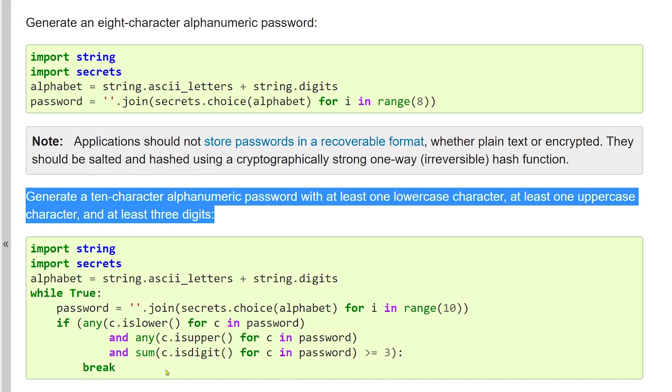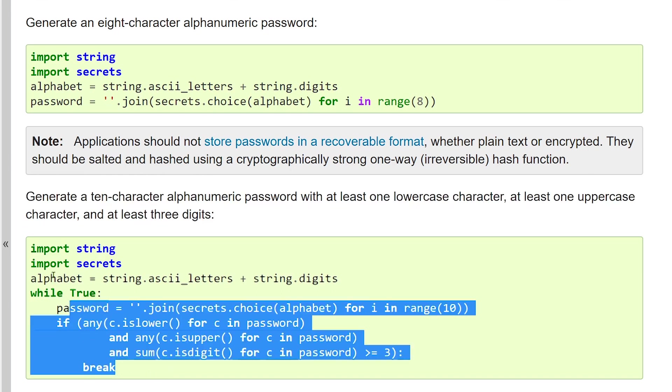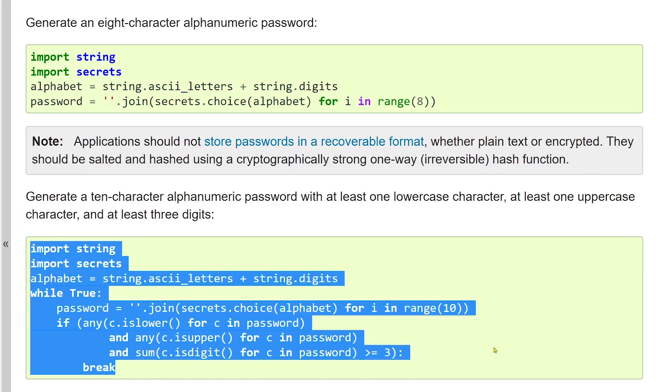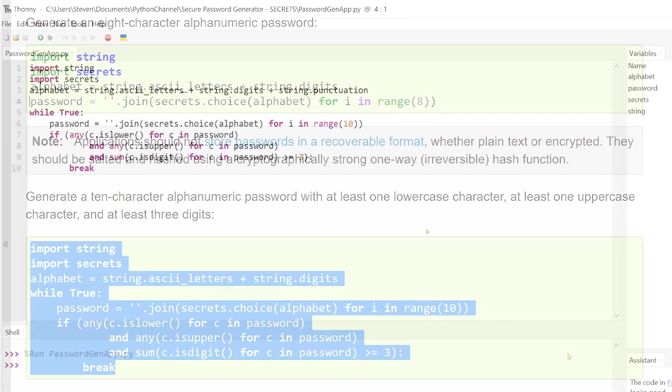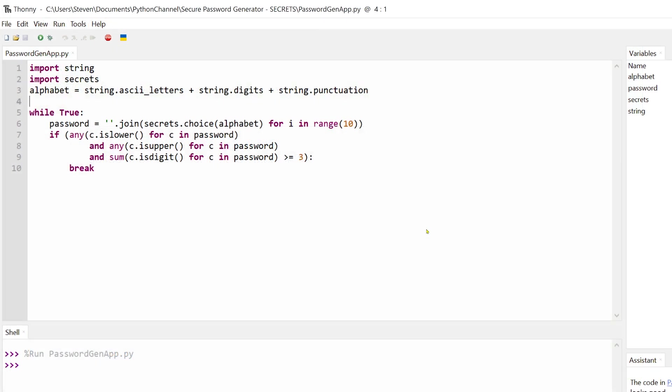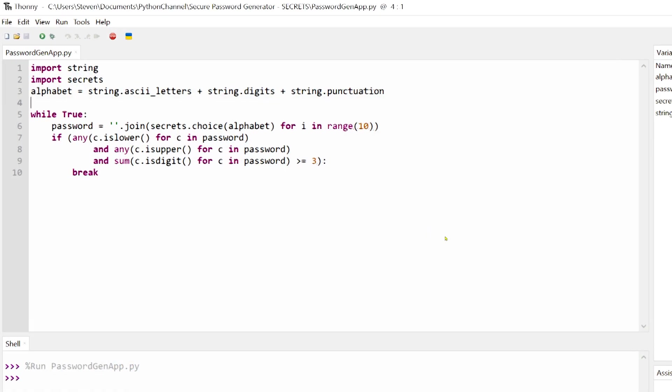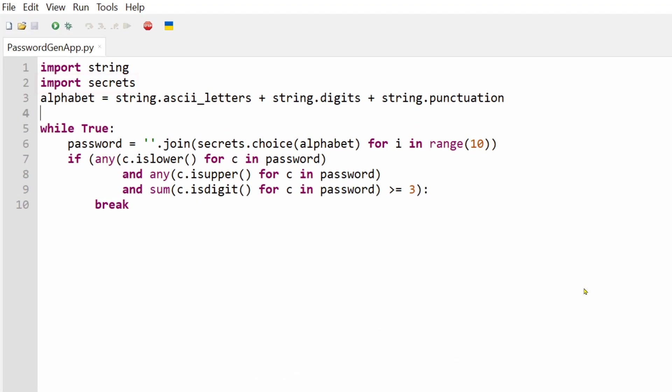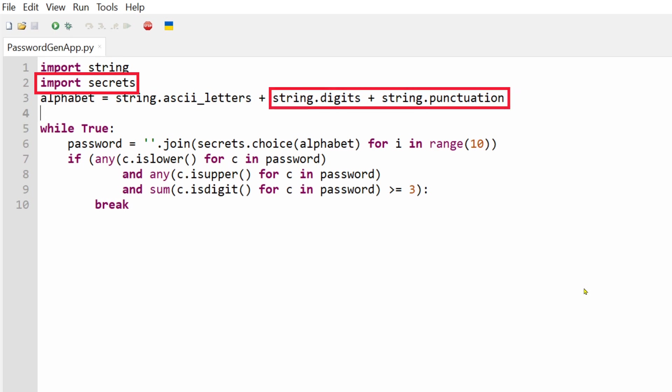So our new code is very similar to the previous password generator, but there are a few additions that ensure the password generated is as varied as possible. First of all, instead of importing the random module, we've imported secrets. We've also added some punctuation and digits to our alphabet variable, just to add some more complexity to our final password.